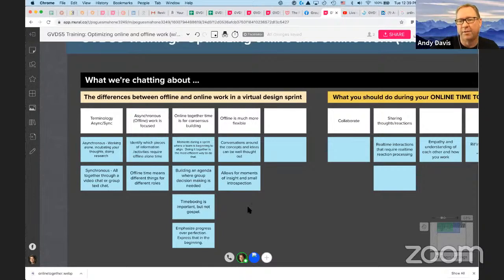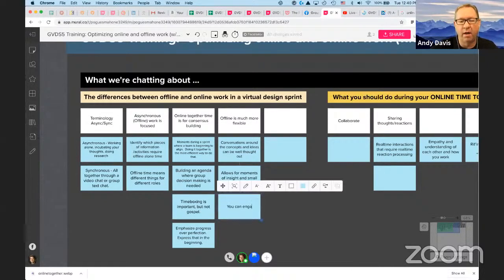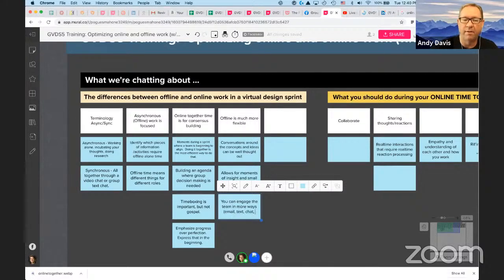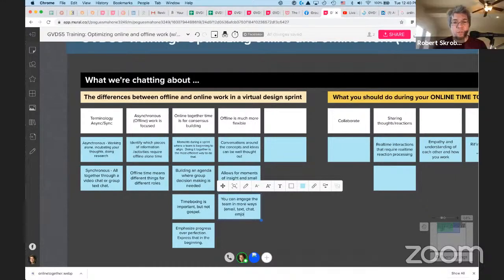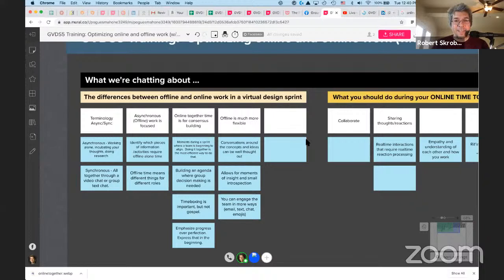You don't want to fall into the trap of thinking asynchronous means you're completely alone. There are many other ways to engage the team — one-on-one, or starting threads to get reactions. That's still another form of asynchronous collaboration. What if a team just communicated in nothing but emojis? That'd be interesting — there's a challenge in there somewhere.